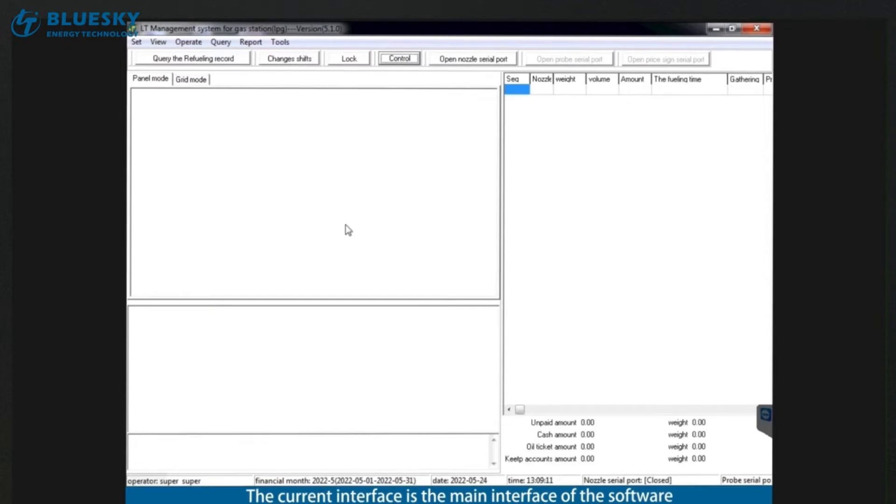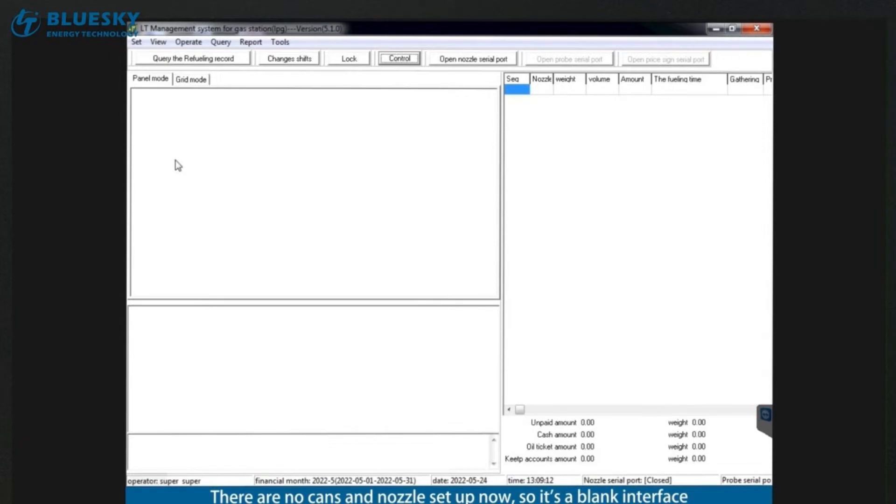The current interface is the main interface of the software. There are no cans and nozzle set up now, so it's a blank interface.